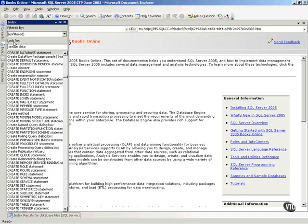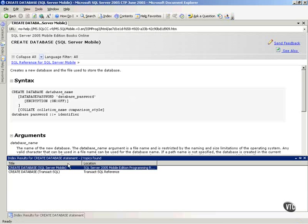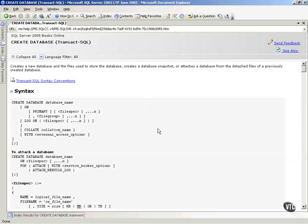notice you see right here Create Database Statement. I will click on that. And notice I've got a couple of choices down here. I want to choose the Create Database Transact SQL.